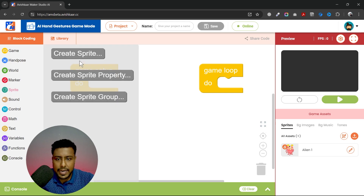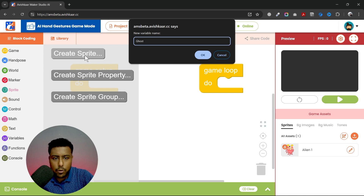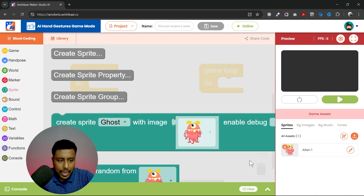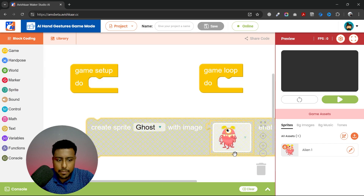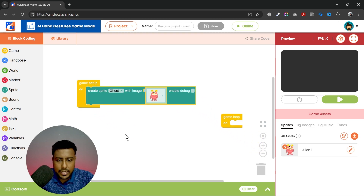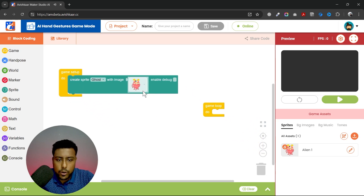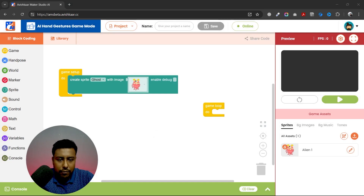Then we will create our sprite. I'll click on sprite, click on create sprite, and I am giving it the name 'ghost'. You can give it any name you like. I will upload an image of my own — I'll click on upload button, confirm, and select my sprite.